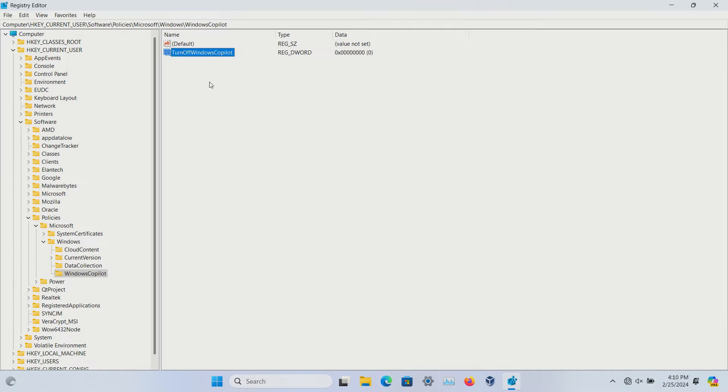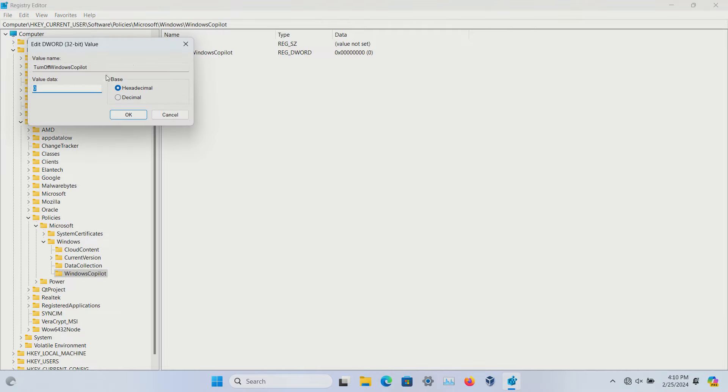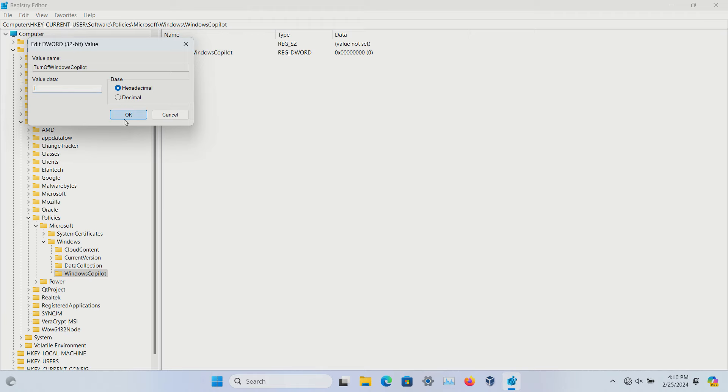Once you have that, double-click on it, change the value to 1, and click OK. After you restart the computer, the option will no longer be listed and it will no longer be on the taskbar.